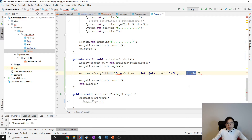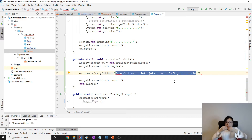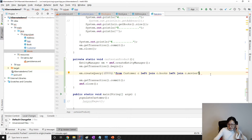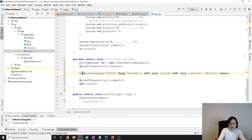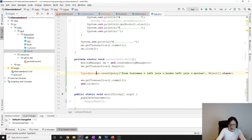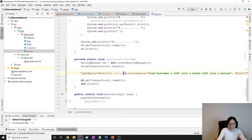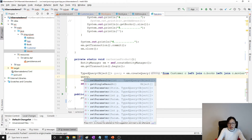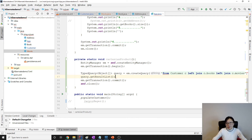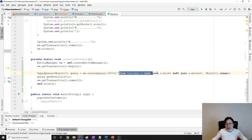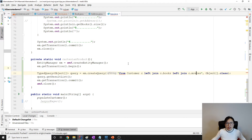When we join two collections, our result set will contain lots of redundant values because the result set gets expanded. We use Object array as the type for the query result. Now let me show you what the result set is actually going to look like when we join Customer with Books and with Movies.